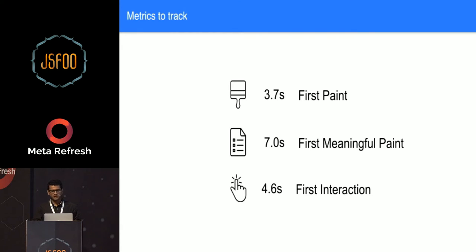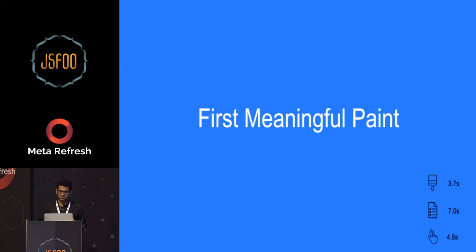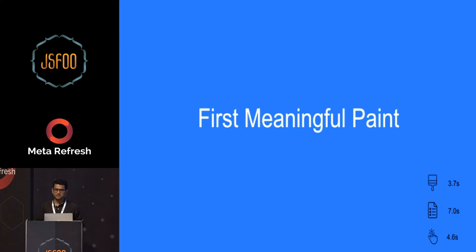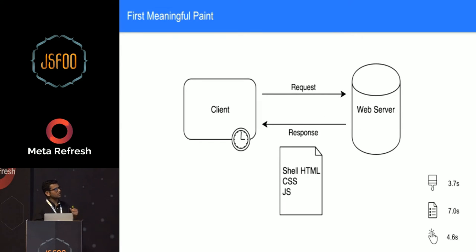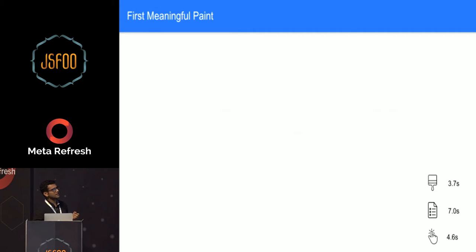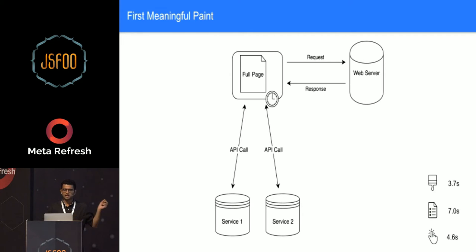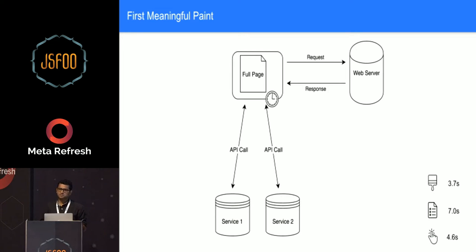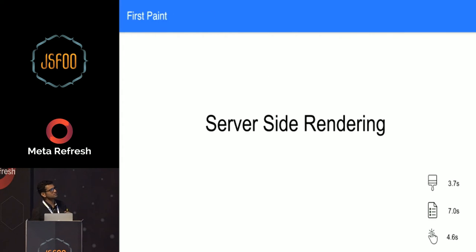Let's talk about first meaningful paint. To talk about this, let me introduce the two kind of applications that we have: client-side rendered applications and server-side rendered applications. What are client-side rendered applications? Generally, your client will send a request to the web server, web server sends a shell or basic HTML with few links of CSS and JS back to the client. Client processes it, makes the API call required to show the data on the page, and then the data is available to the user. The first meaningful paint that happens in these kind of applications is little bit longer as considered to what happens in server-side rendered applications.